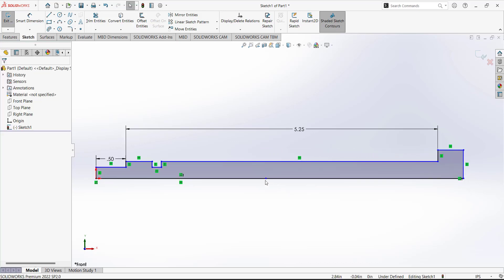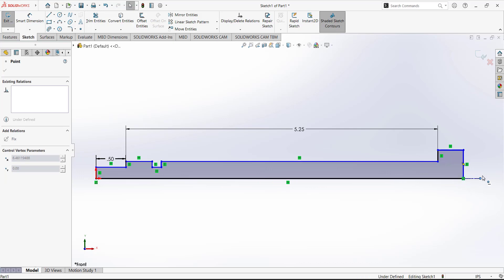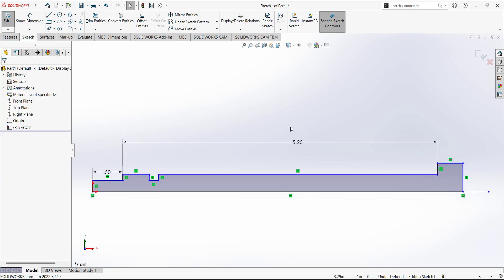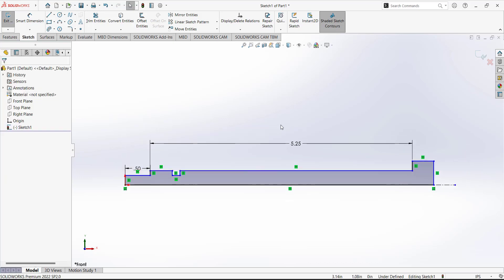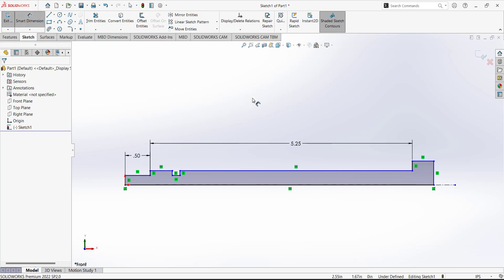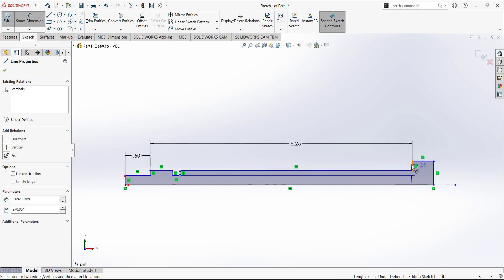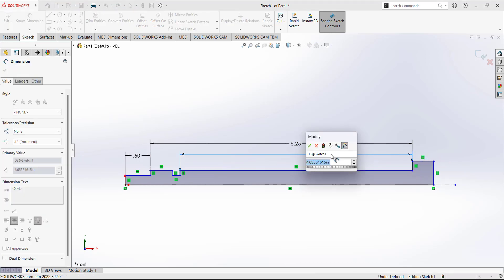We will have the sketch according to the profile again. Another tip: if you want to avoid random changes in your sketch, first put in a bigger dimension. The next dimension, from this line to this line, the distance between them is 4.625.